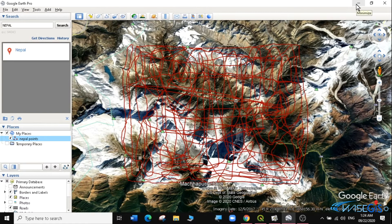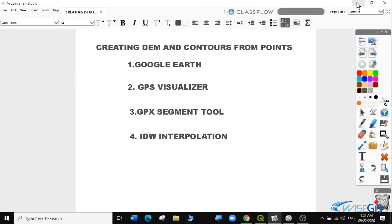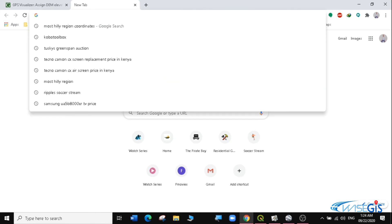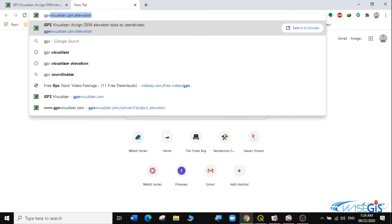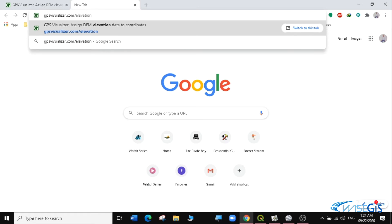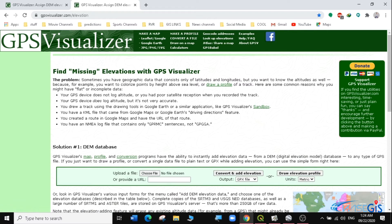The next thing we need to do is use the GPS Visualizer to make sure that the Nepal Points are assigned elevation values. We'll open our browser and go to GPSVisualizer.com/elevation — I'll leave the link in the description below. The page says 'Find missing elevations with GPS Visualizer.' I'm going to click Choose File to upload my KML file.